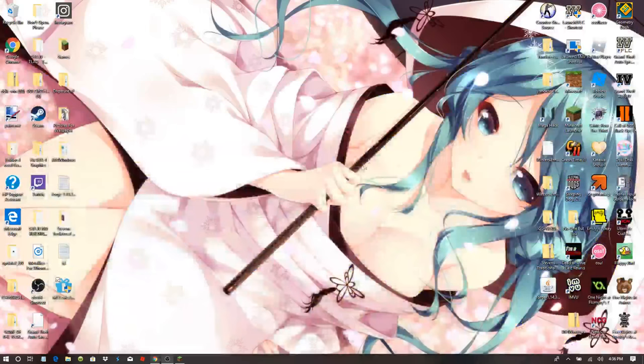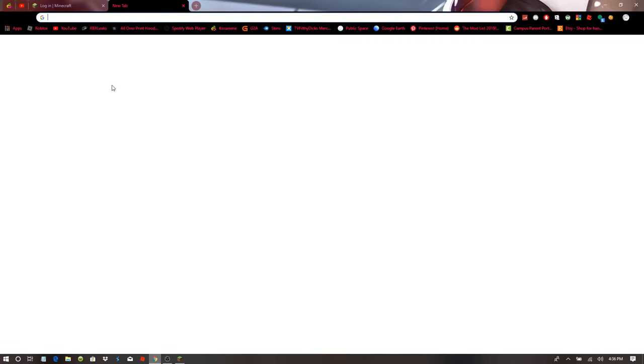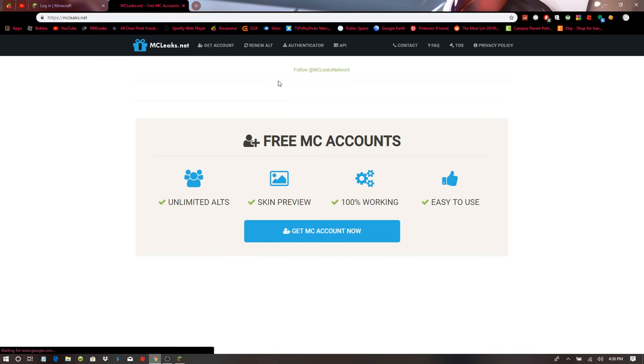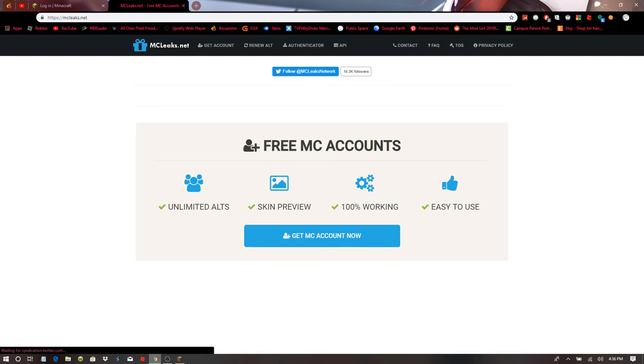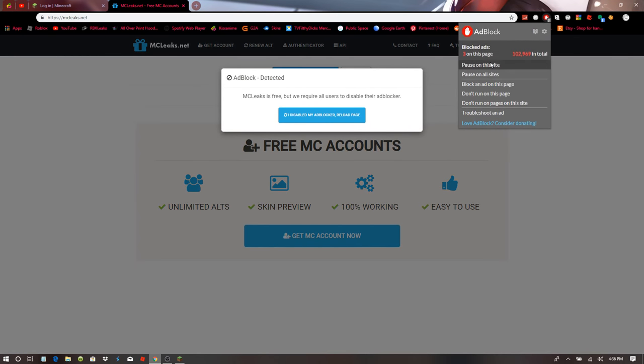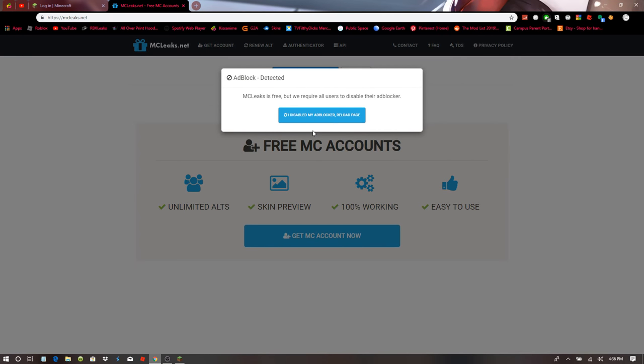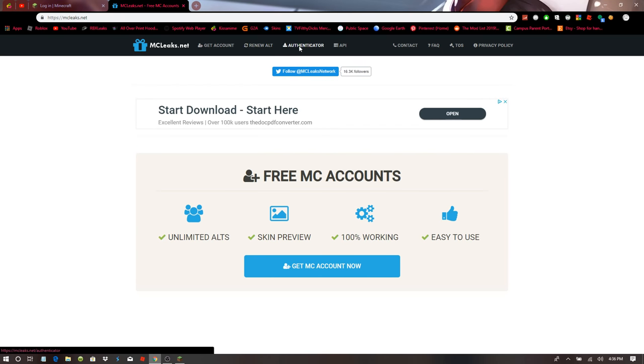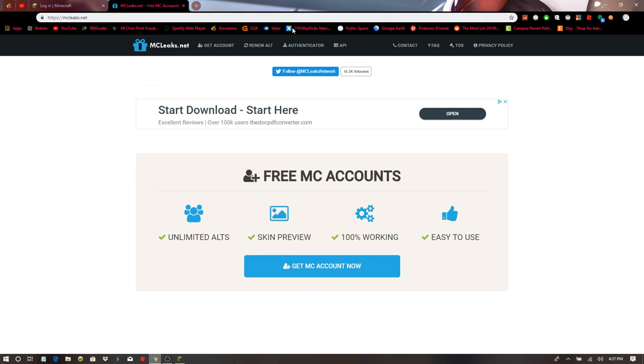So pretty much what you have to do is go to the link in the description and it should take you to mcleaks.net. And then you want to go over here. Do not do any of this free Minecraft stuff. Because I already did a video on how to use this website for free Minecraft account, so check that out. Link in the description.